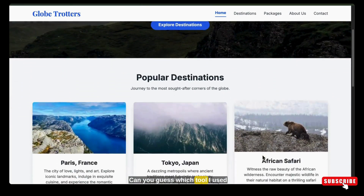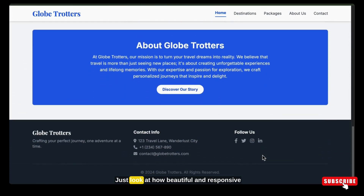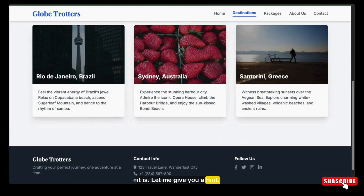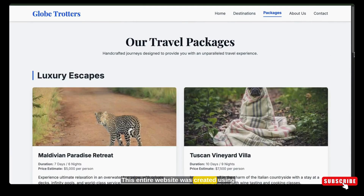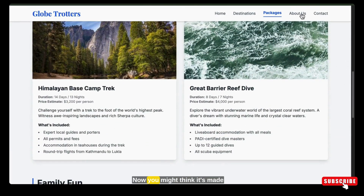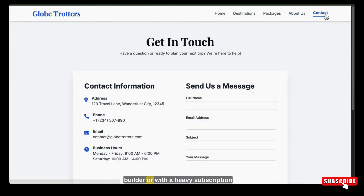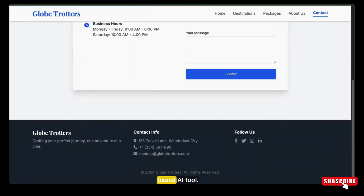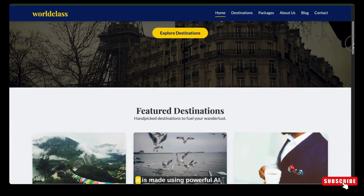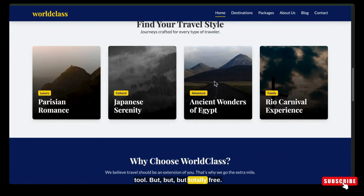Can you guess which tool I used to make this website? Just look at how beautiful and responsive it is. This entire website was created using just one single prompt. You might think it's made using some advanced website builder or a heavy subscription-based AI tool — but it is made using a powerful AI tool that is totally free.